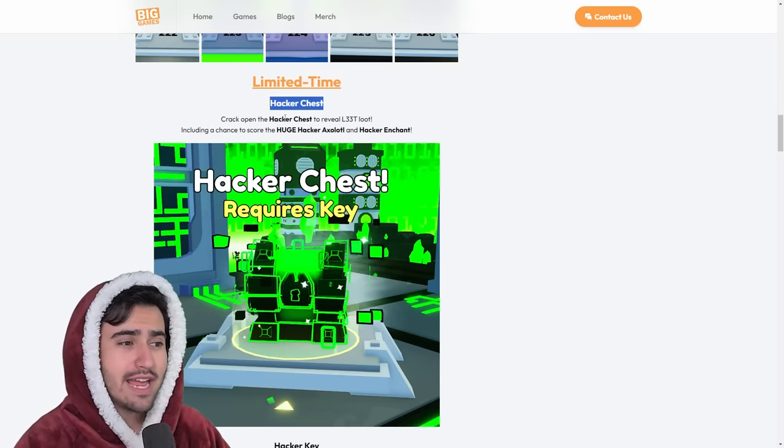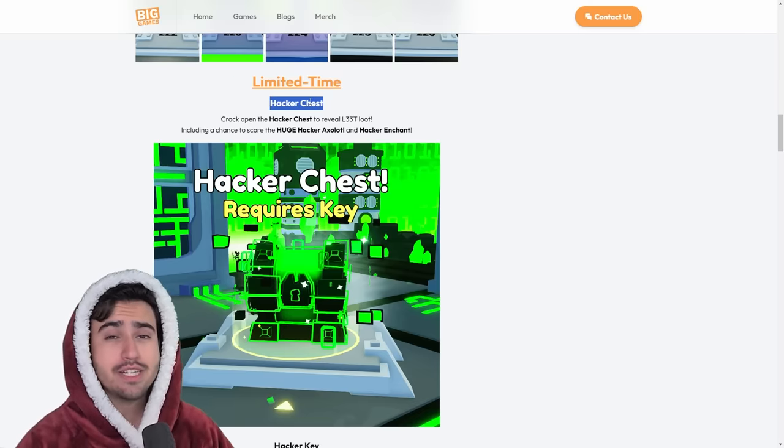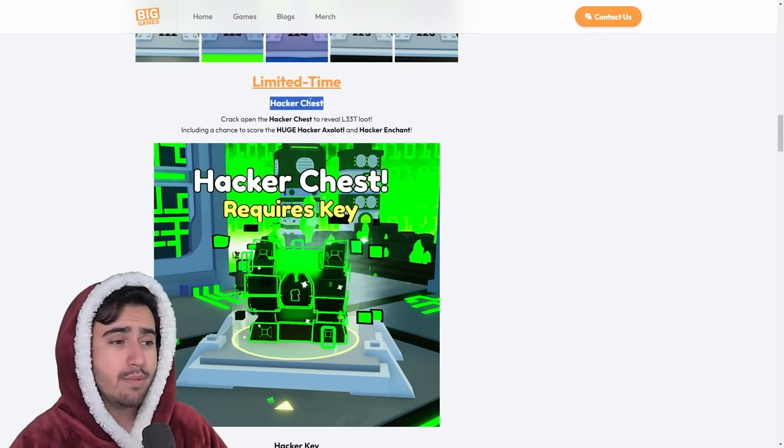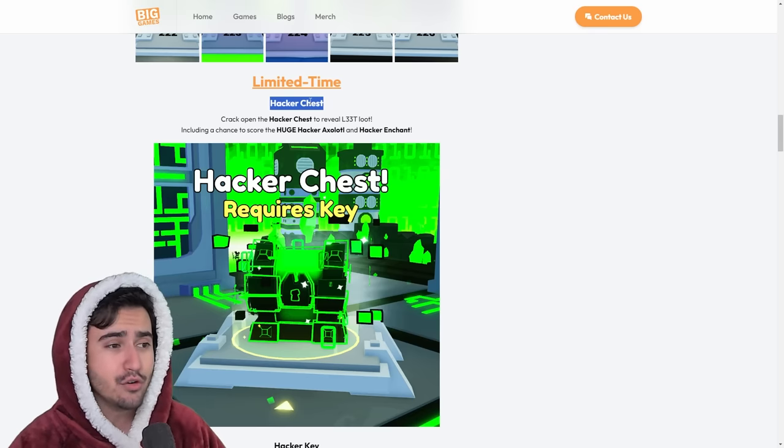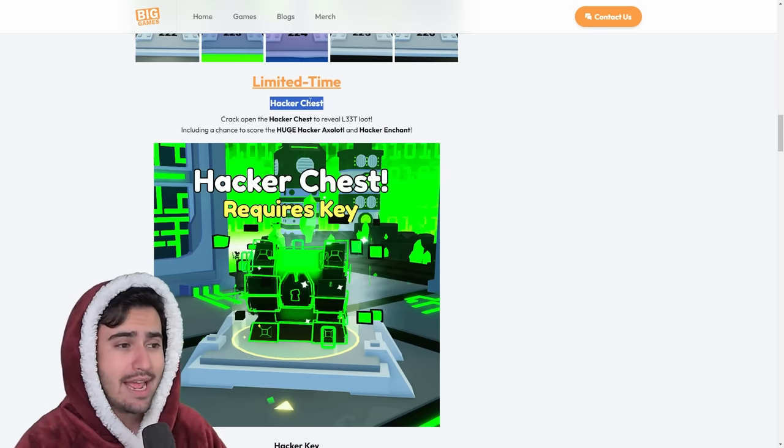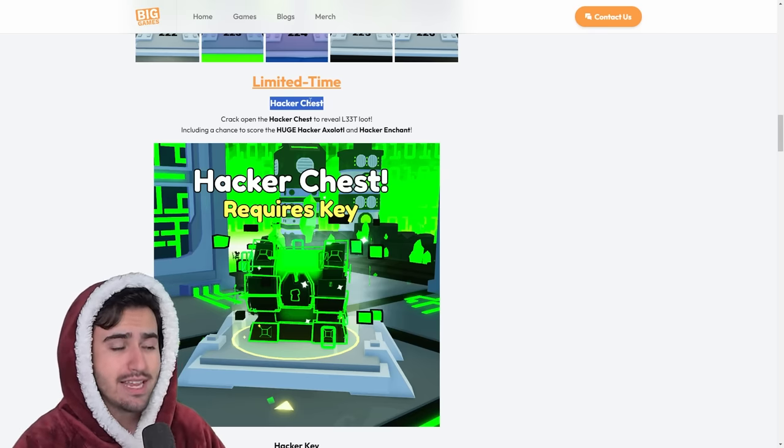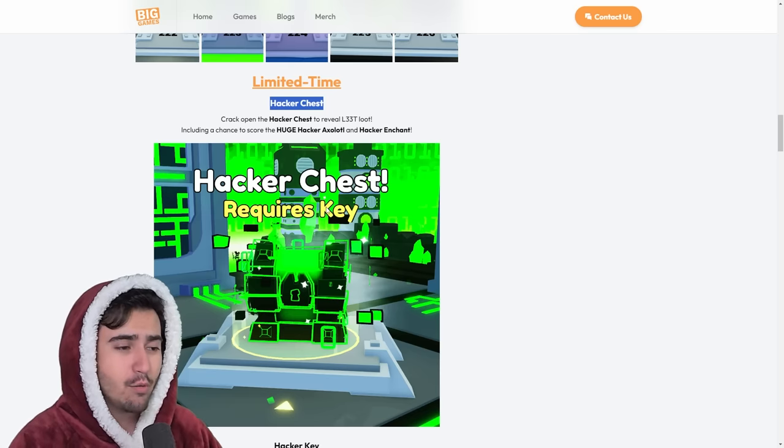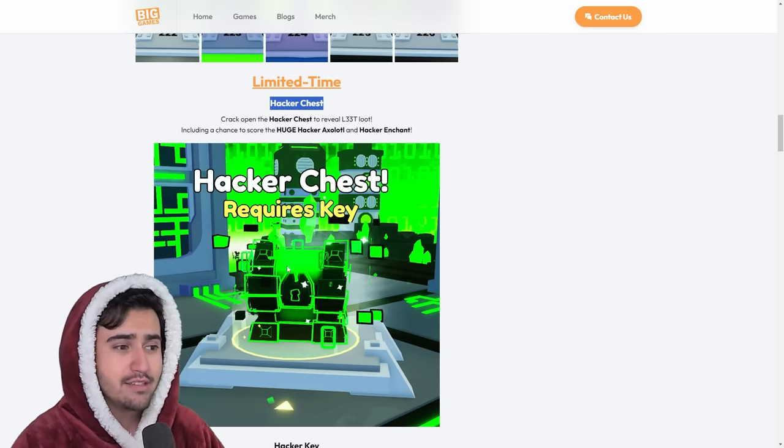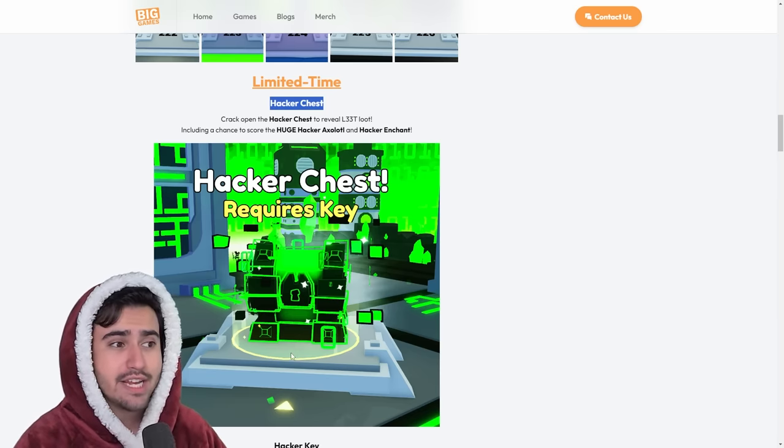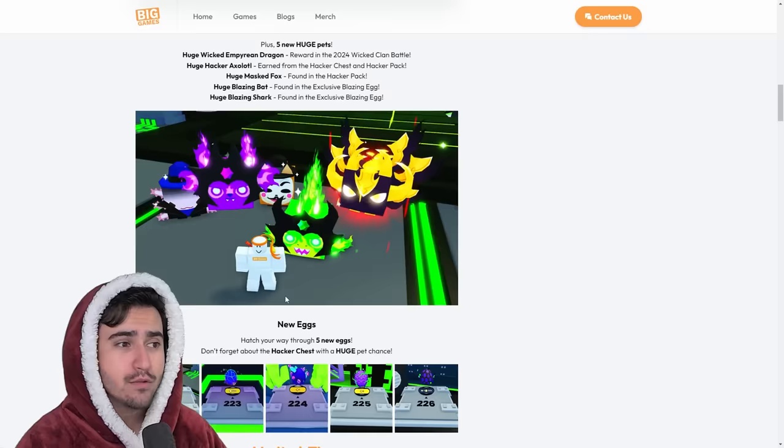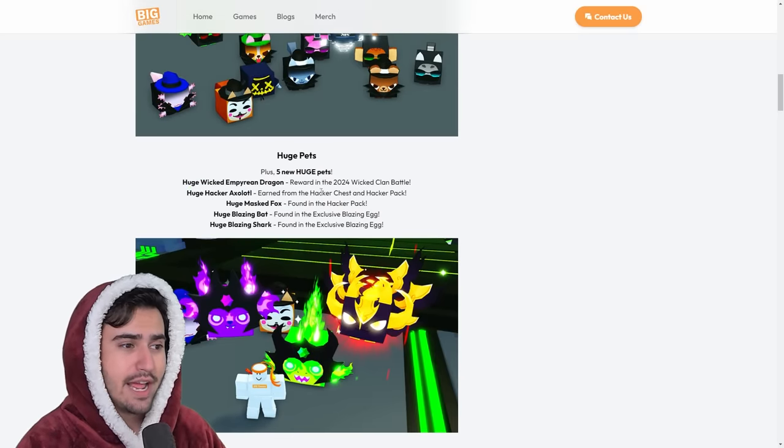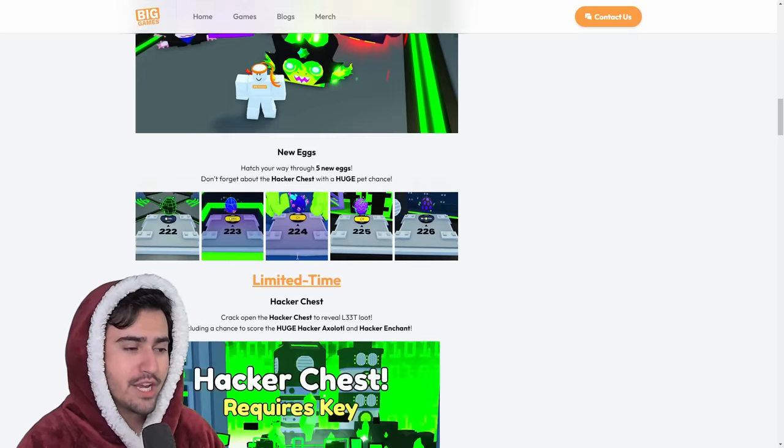So next up, we actually have this Hacker Chest, which is going to be a major focal point of this update, because the new clan battle requires you to get as many of these Hacker Keys as possible. And when you get these keys, you can basically open this chest and get a chance at one of those new huges. So you get a chance at the new huge Hacker Axelot from the chest.